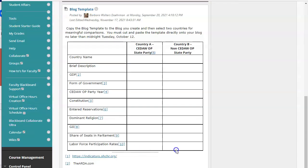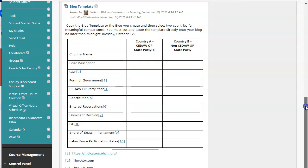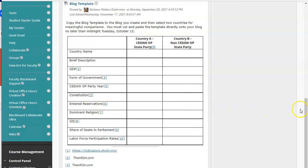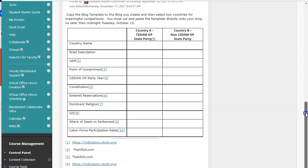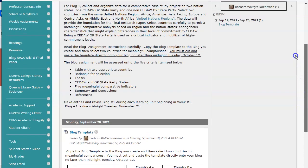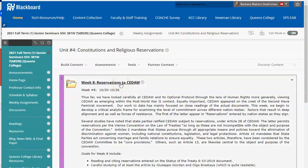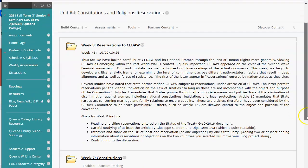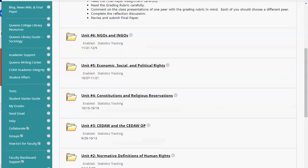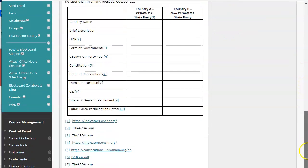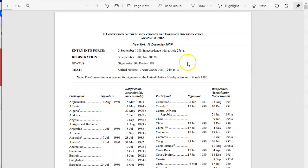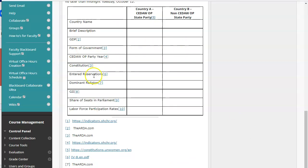The next piece that could have been somewhat challenging is entering reservations. If you remember, in the unit itself that was Chapter 8. Going back once again to make sure you can find this material — go to weekly assignments, constitutions and reservations. You've had a whole week on reservations to CEDAW; you may want to review this material. Reservations entered is footnote 6, so click on that live link to access the information.